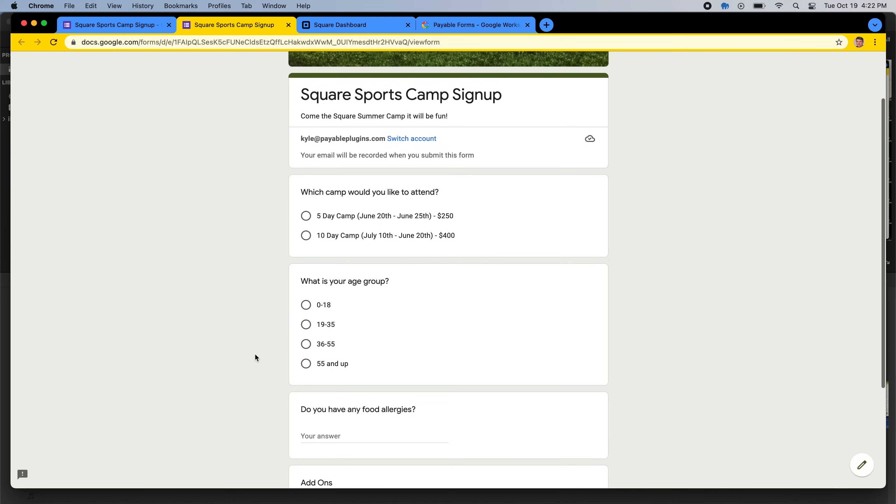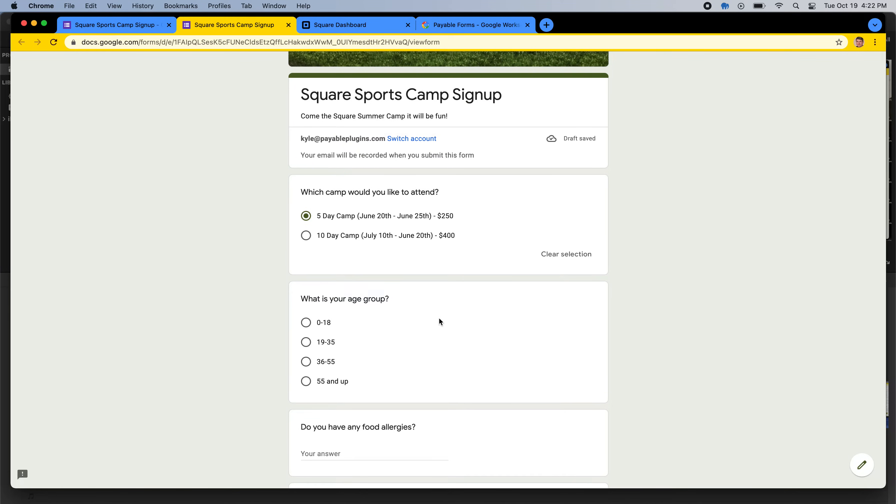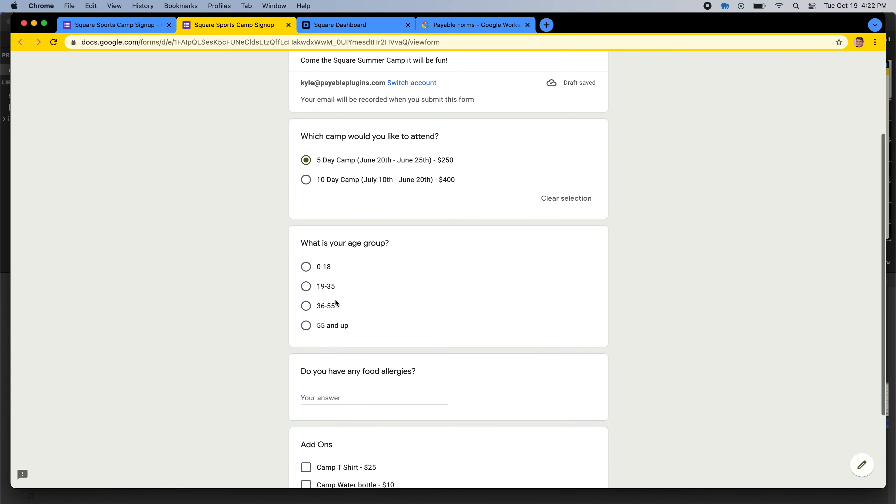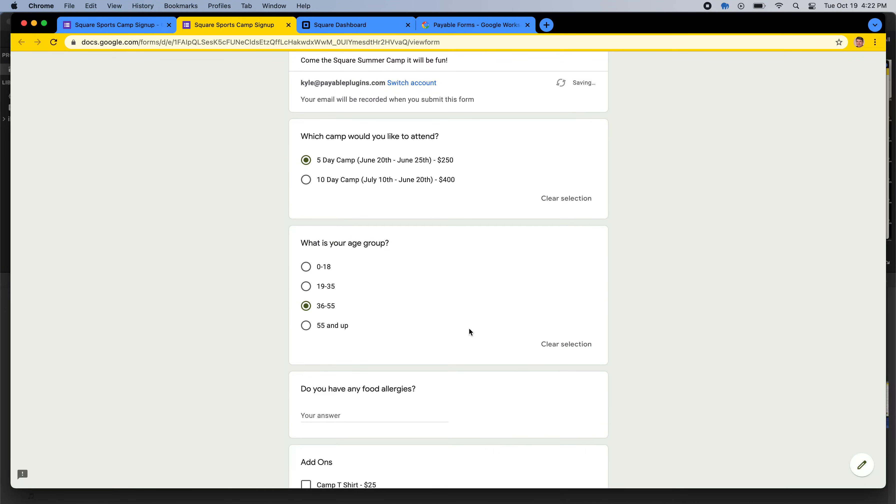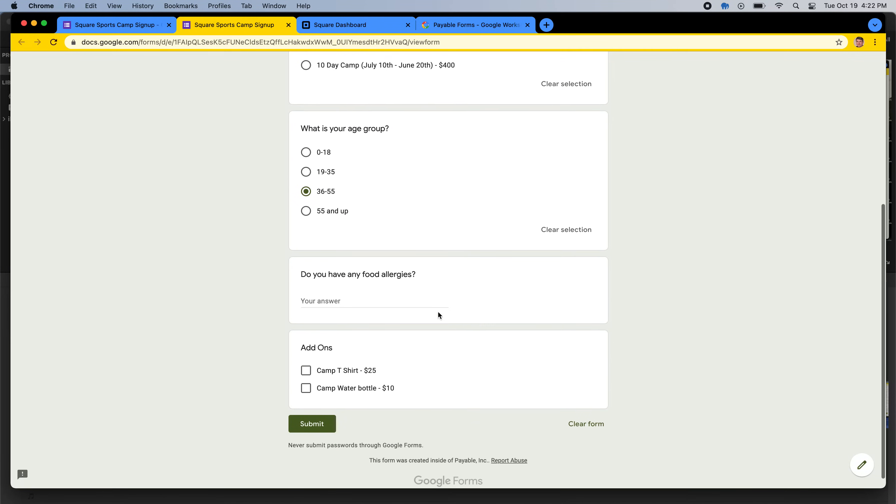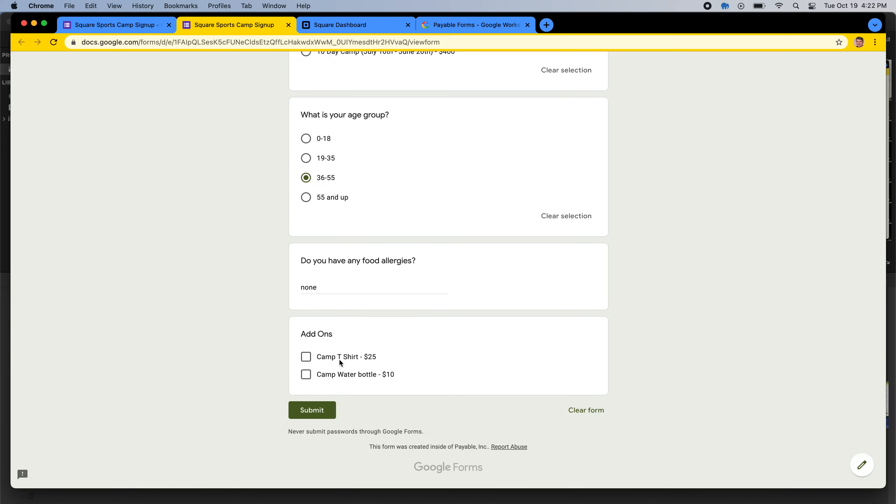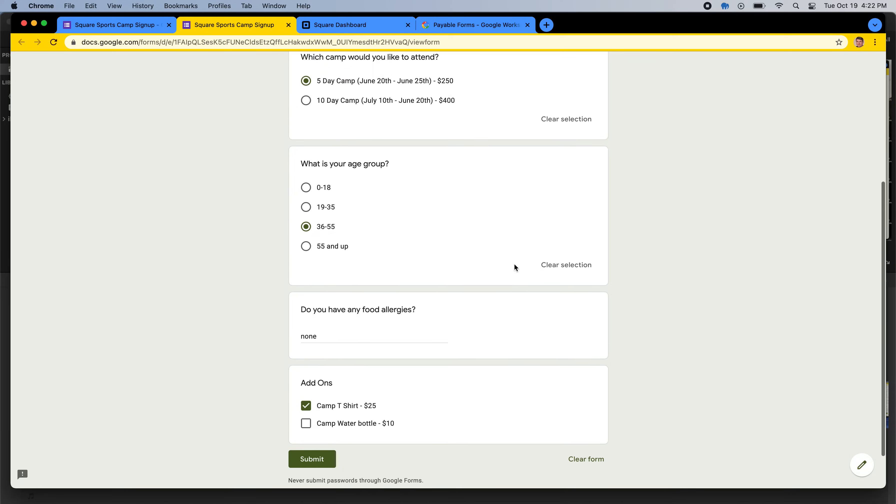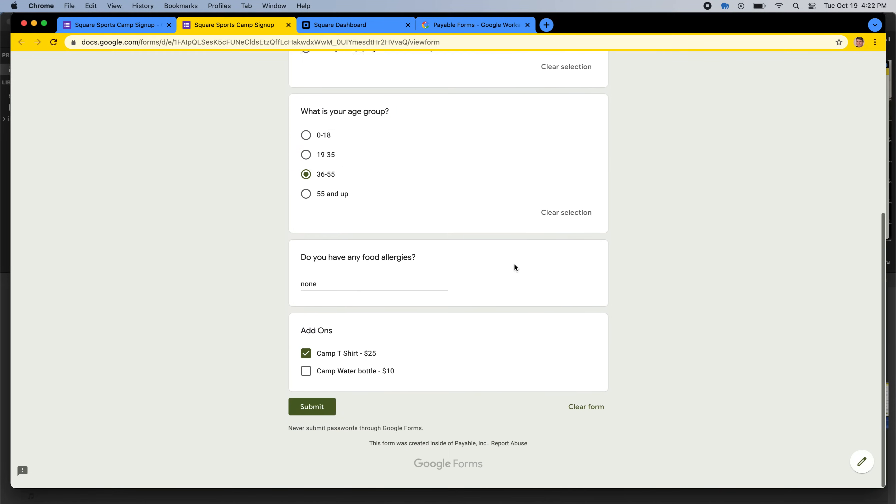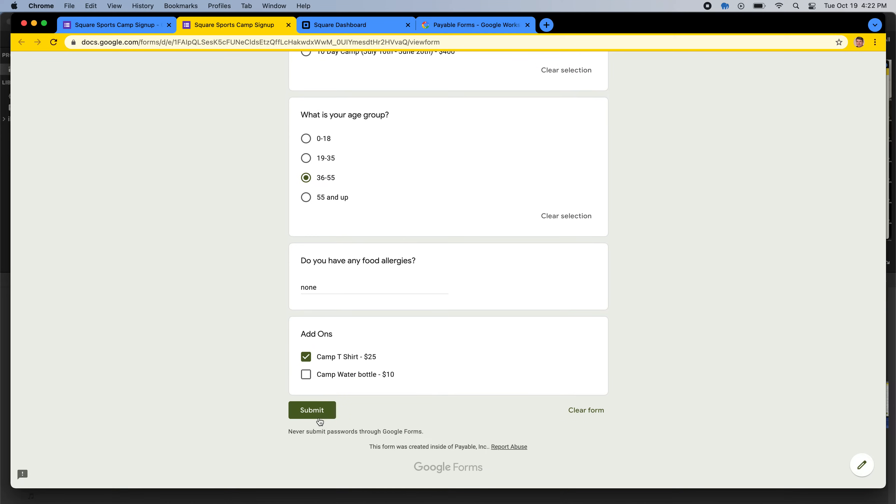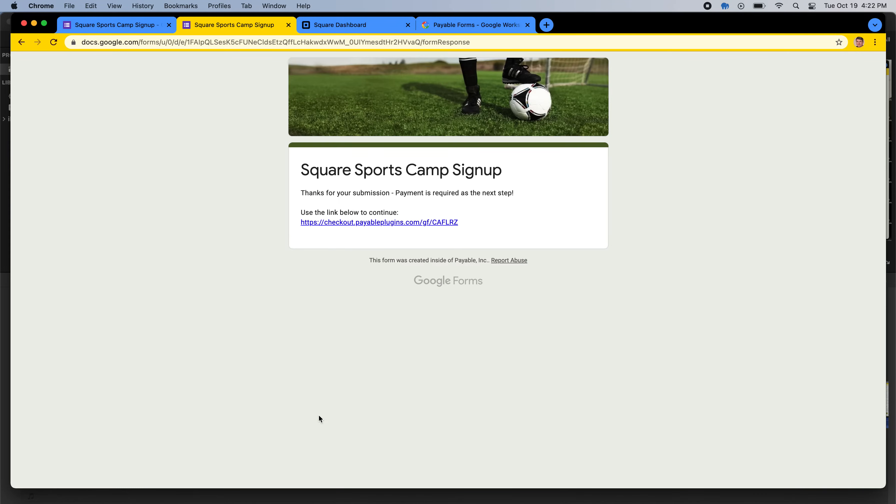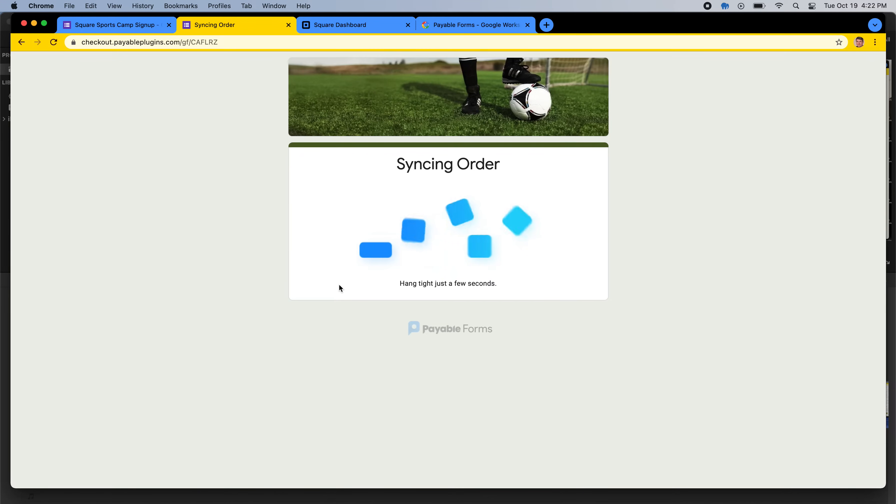All right, so I'm going to pick the five-day camp, and I am 36 to 55. Let's say, do I have any food allergies? No, none. And I am going to take the camp t-shirt. And so as easy as that, you can now hit submit, and this is the Google confirmation page where we've added a transition link to our checkout.